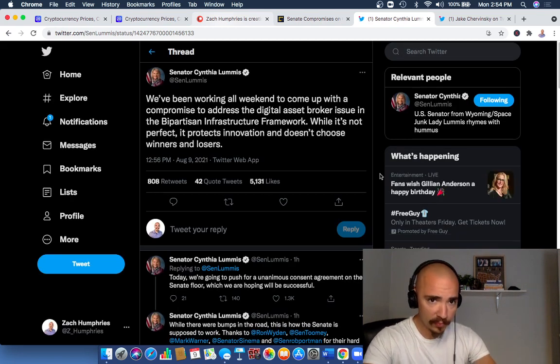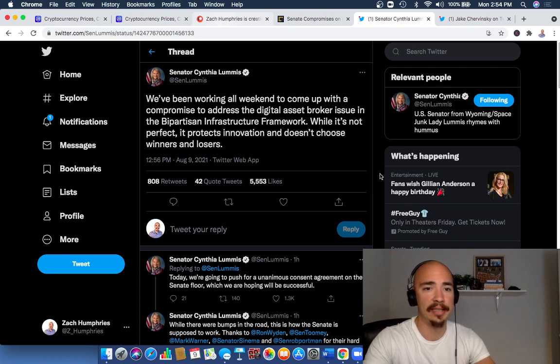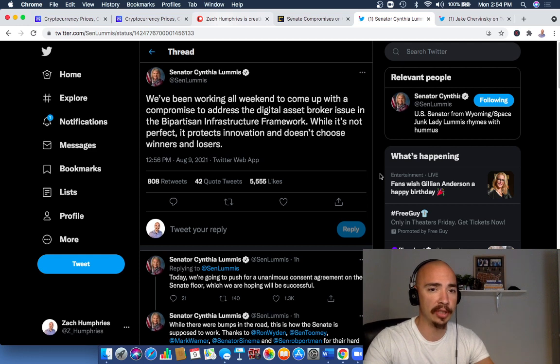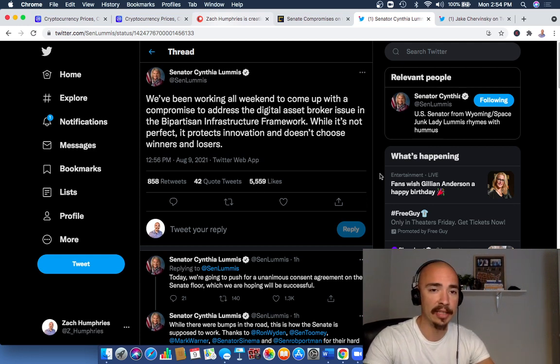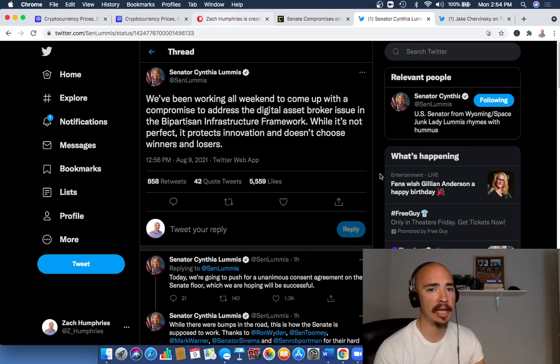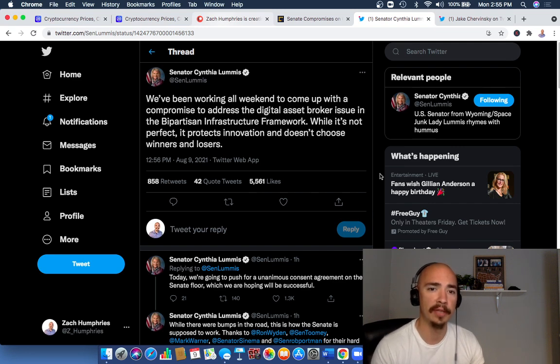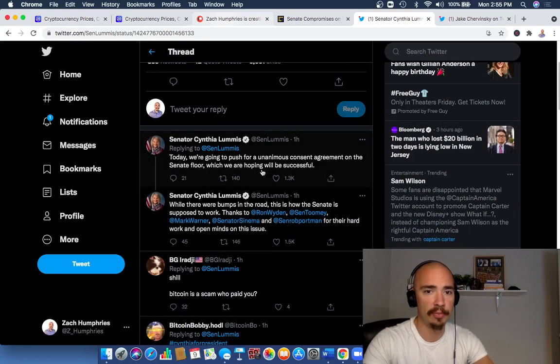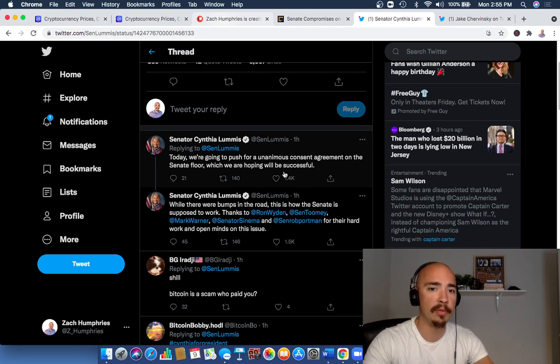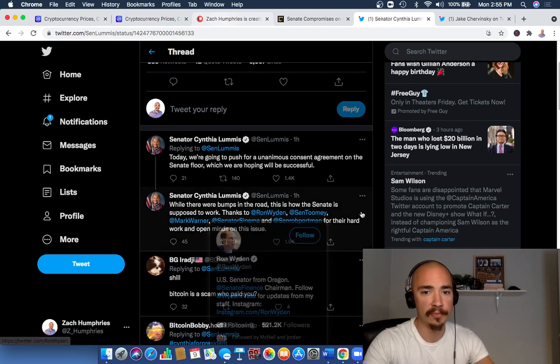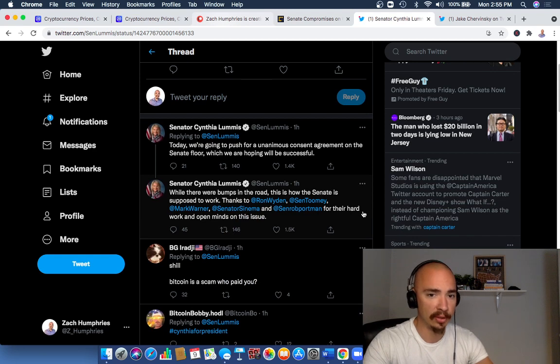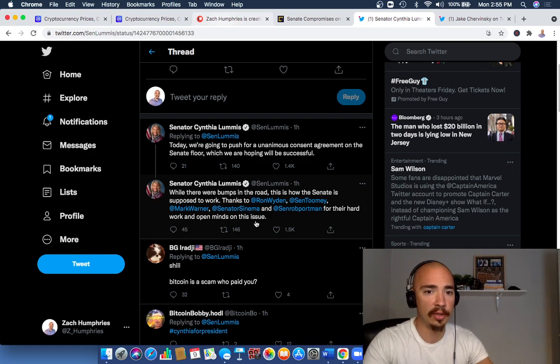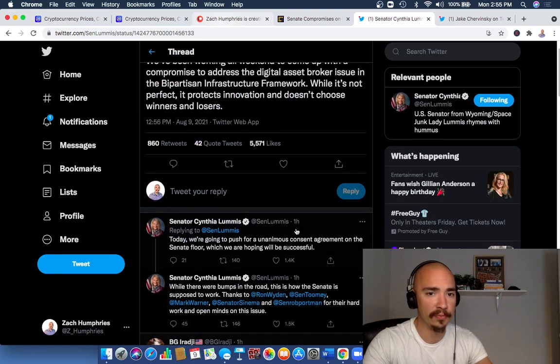We're going to hop into the latest here, and we're also going to get some reaction from the CEO of Coinbase and what he is saying about the current goings-on related to the crypto tax and the infrastructure bill. So let's pop over to Twitter where Senator Cynthia Lummis is saying a lot here today—this is just a couple hours ago, bringing you up to the latest. We've been working all weekend to come up with a compromise to address the digital asset broker issue in the bipartisan infrastructure framework. While it's not perfect, it protects innovation and doesn't choose winners and losers.